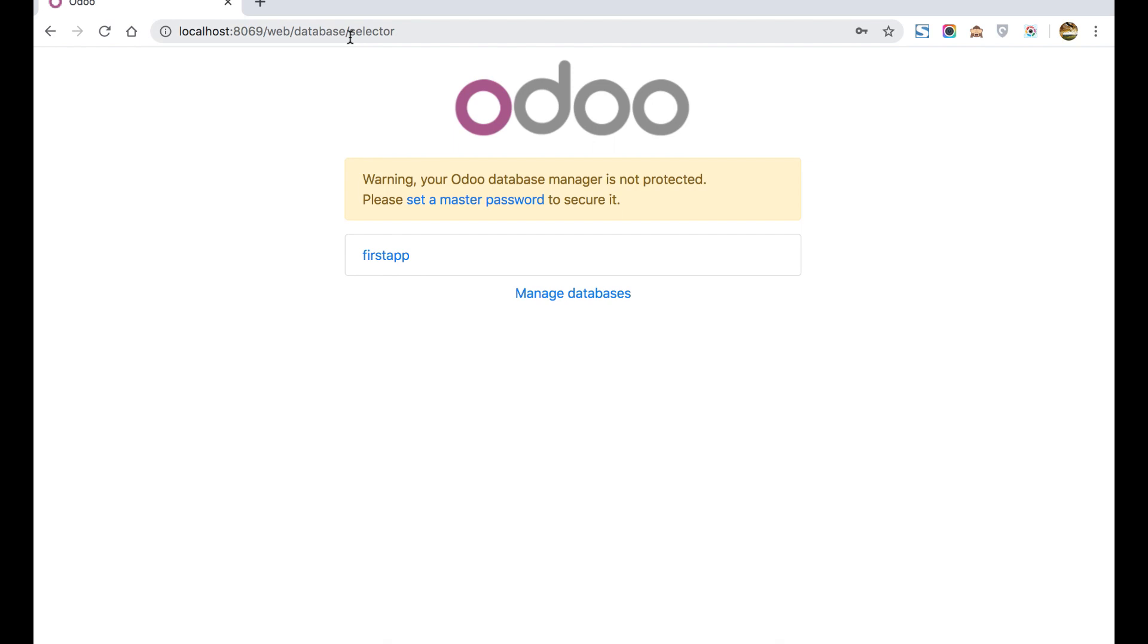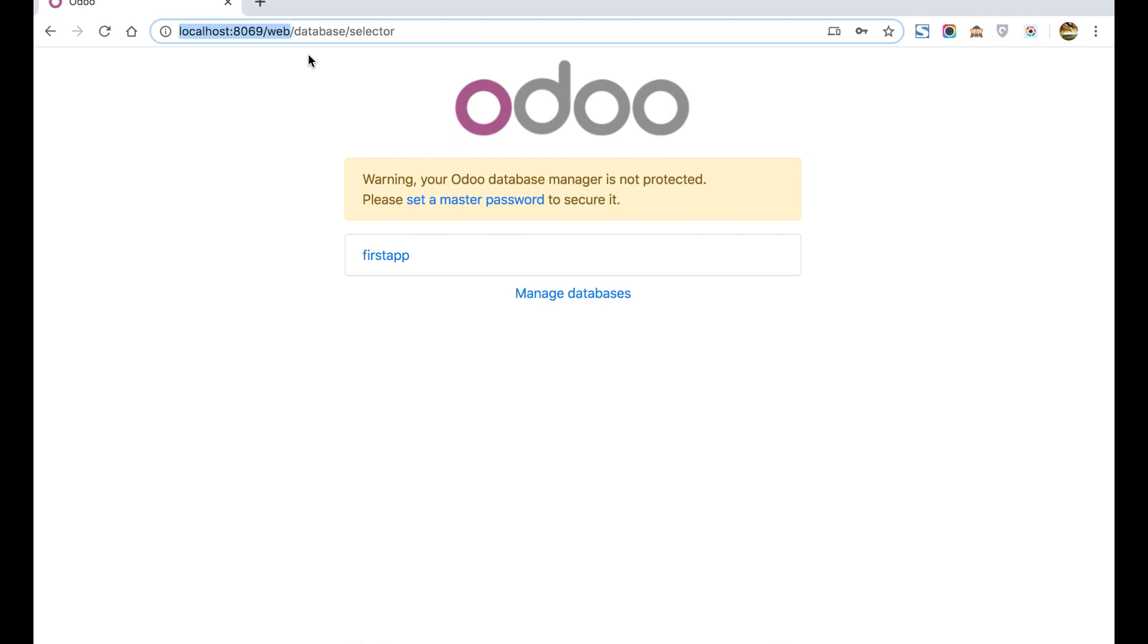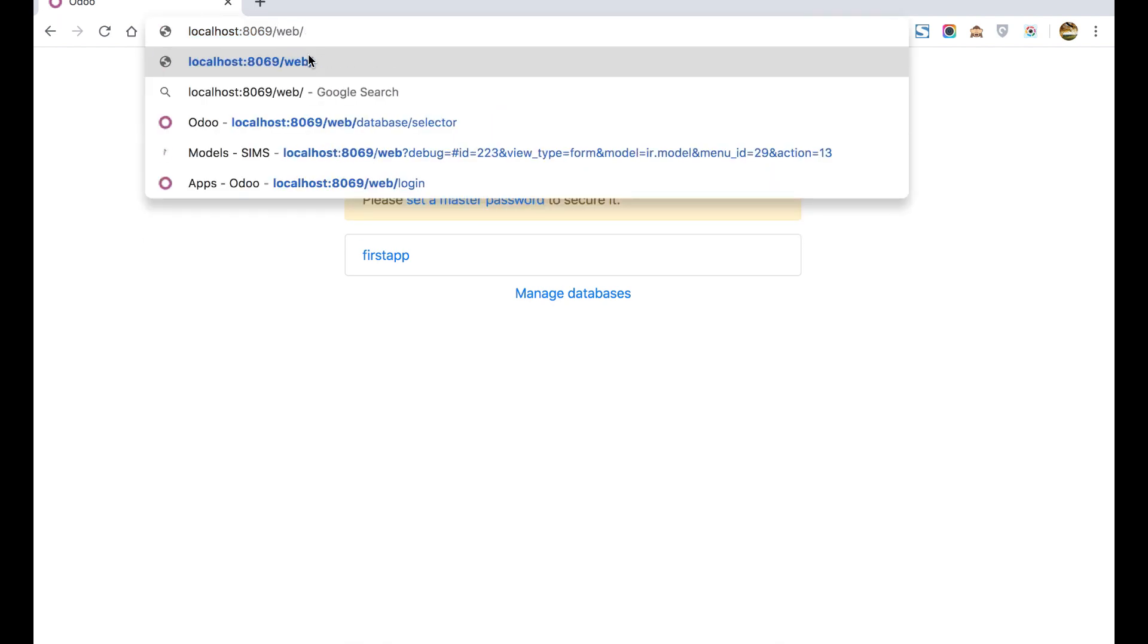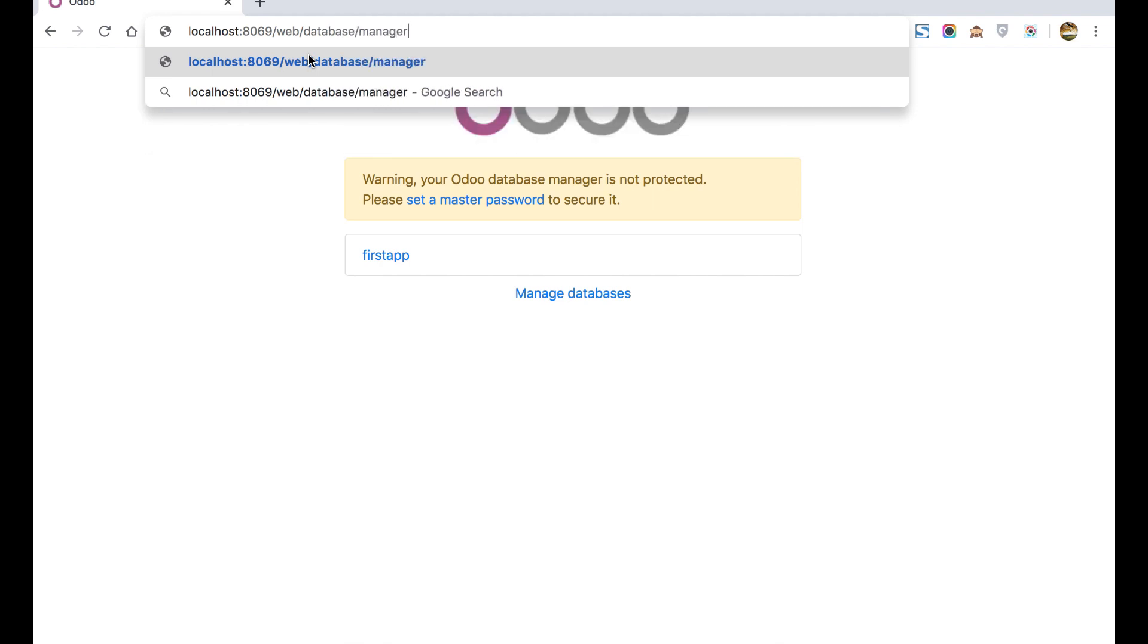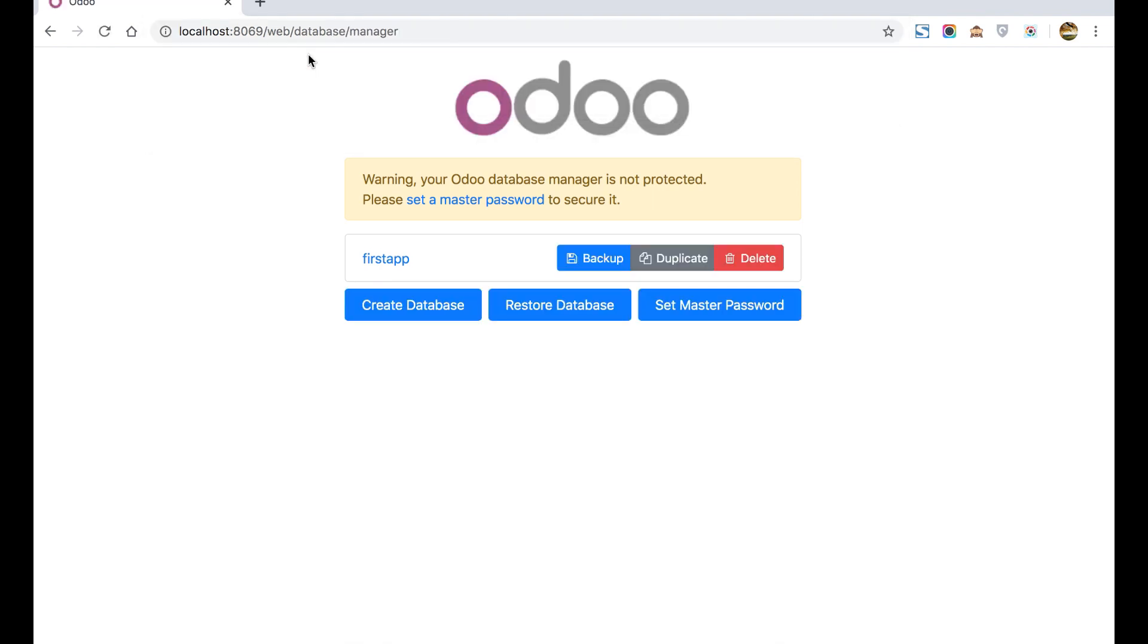The second one is if you want to create or drop the database, backup the database, duplicate the database, or set the master password, you can use this URL: /web/database/manager. Here you can see all the list of databases appear. There are three operations: delete, duplicate, and backup. Another set includes create database, refresh database, restore database, or set master password.